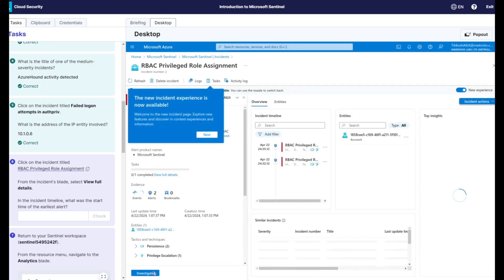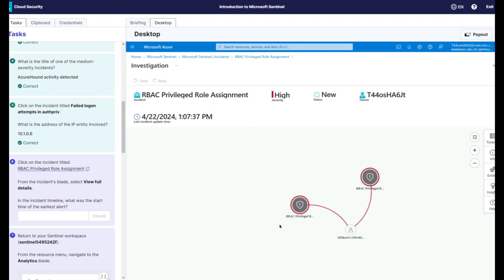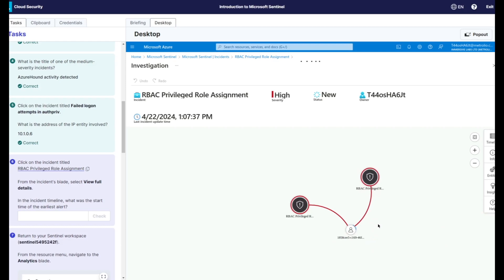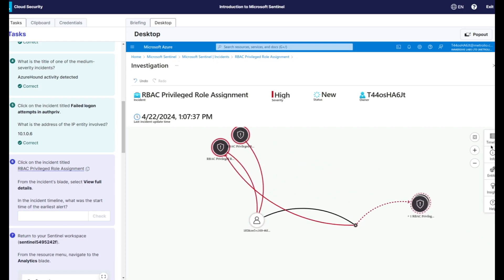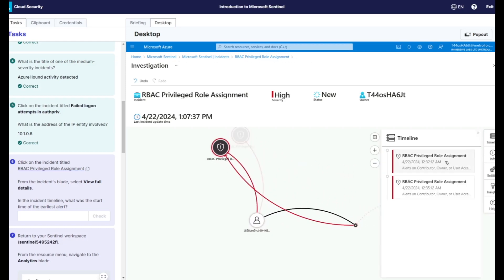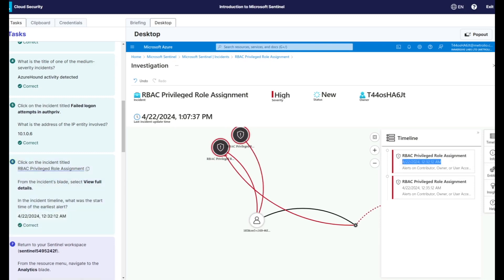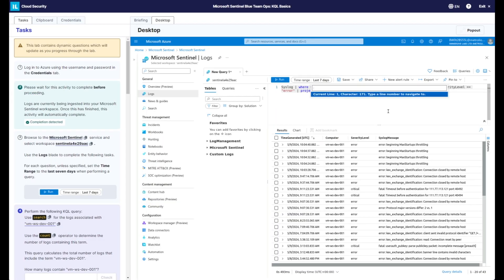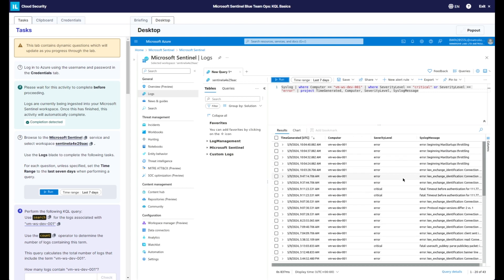Users are also tasked with digging into these events and understanding the incident workflow in Microsoft Sentinel. Users work through the incidents, investigating and answering questions as they progress. Users also have access to Kusto query language to help in their investigations.